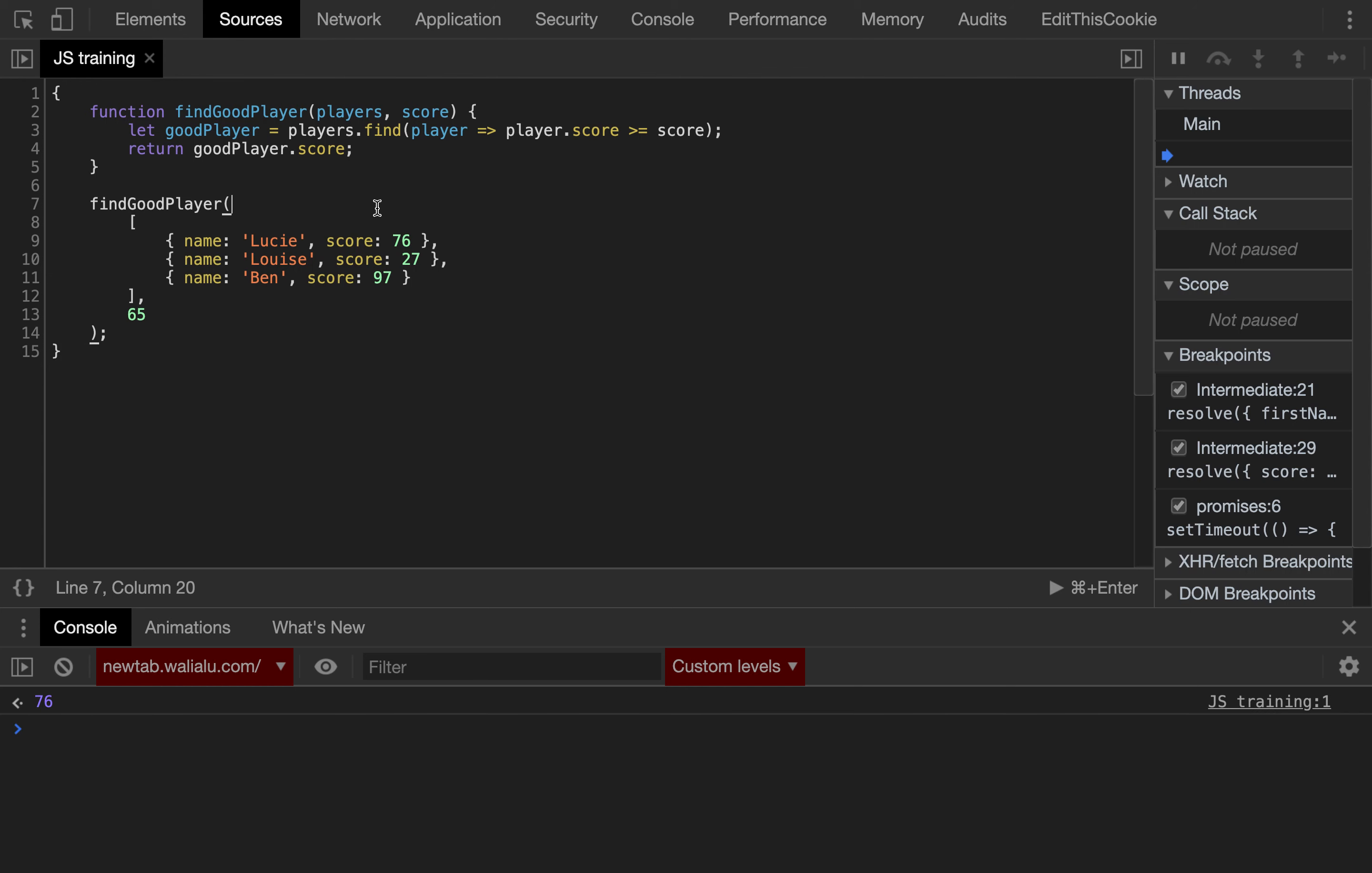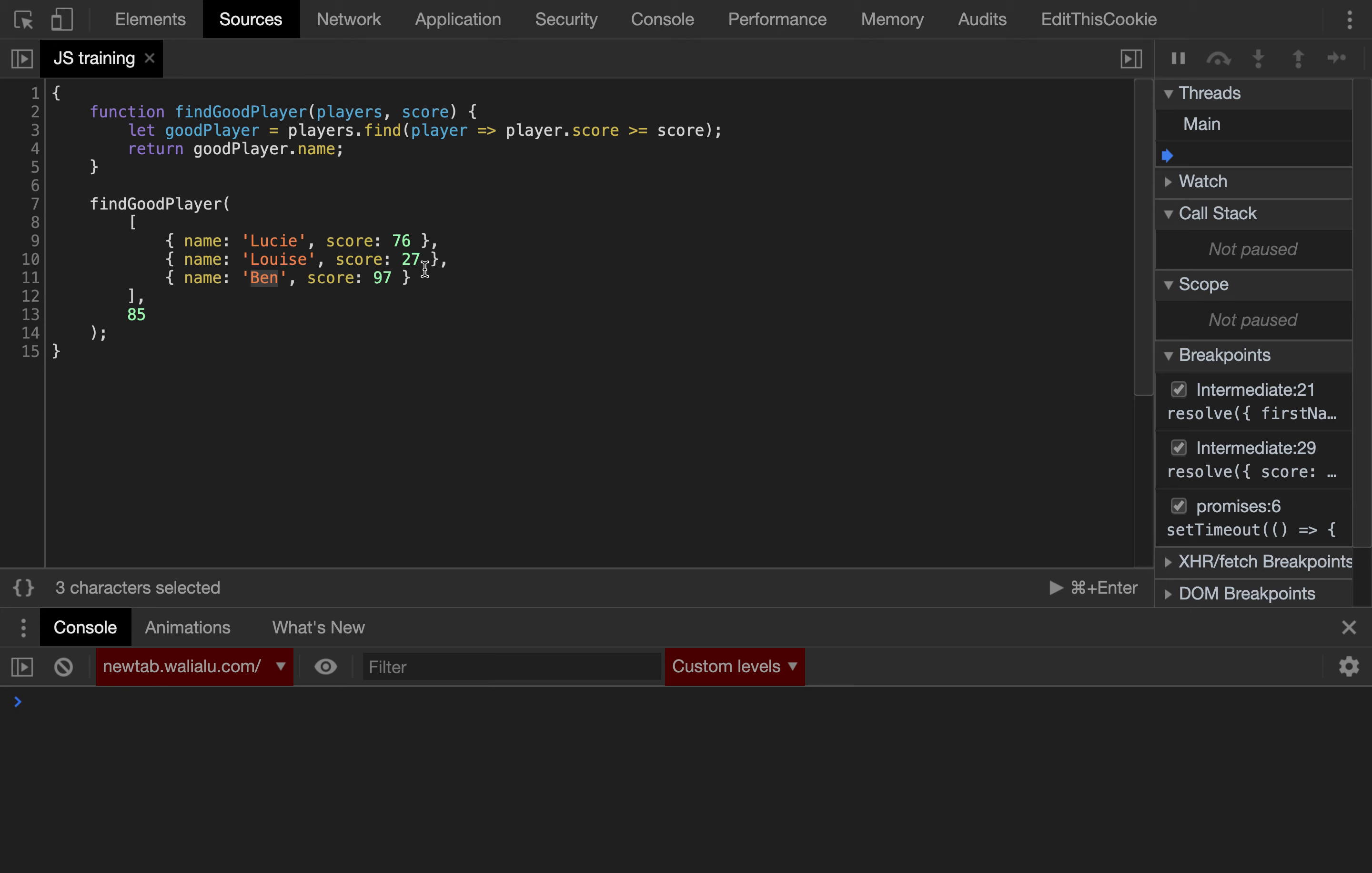And obviously, that works fine regardless of the matching criteria. So, if we change the condition, if now we want to access the first player which score is at least 85, it should now return Ben.